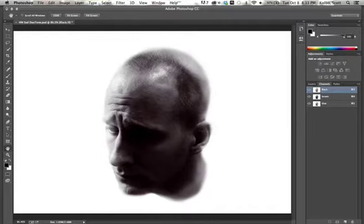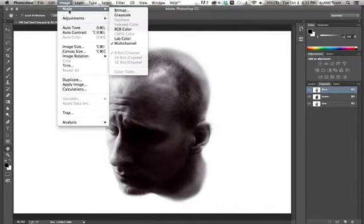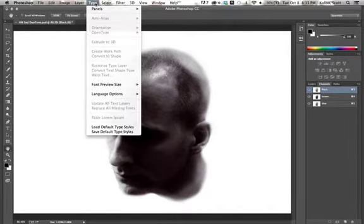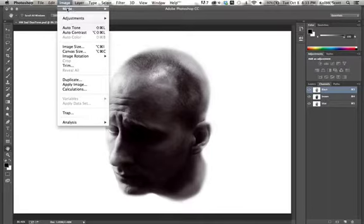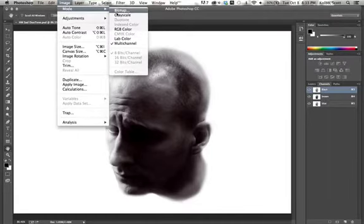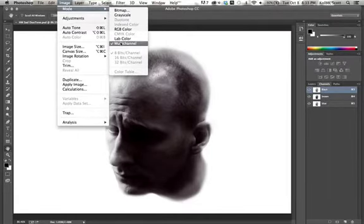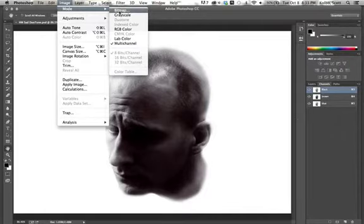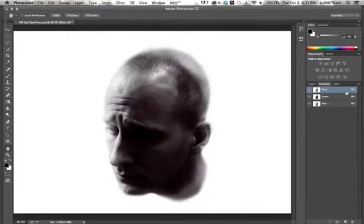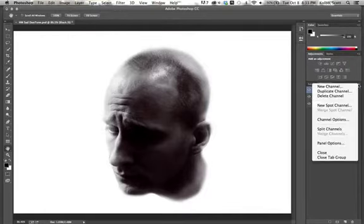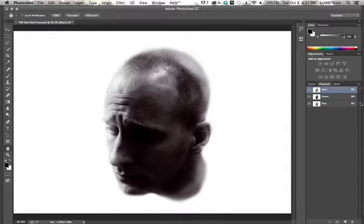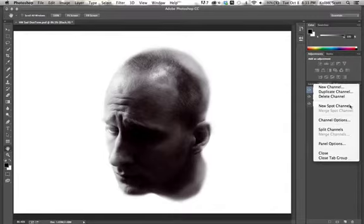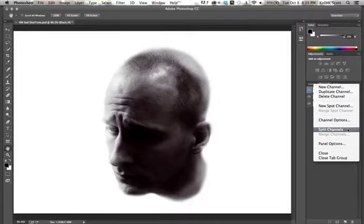Remember that the way we did this whole entire process here is we went image mode. We went grayscale, then we went duotone, then we went multi-channel, and then at the end, we're going to go to bitmap. But what I want to do here is I want to click on this little arrow that hangs down over here next to the channels. And I just want to go ahead and split my channels. When I do this, it's going to split this from one Photoshop file into three.